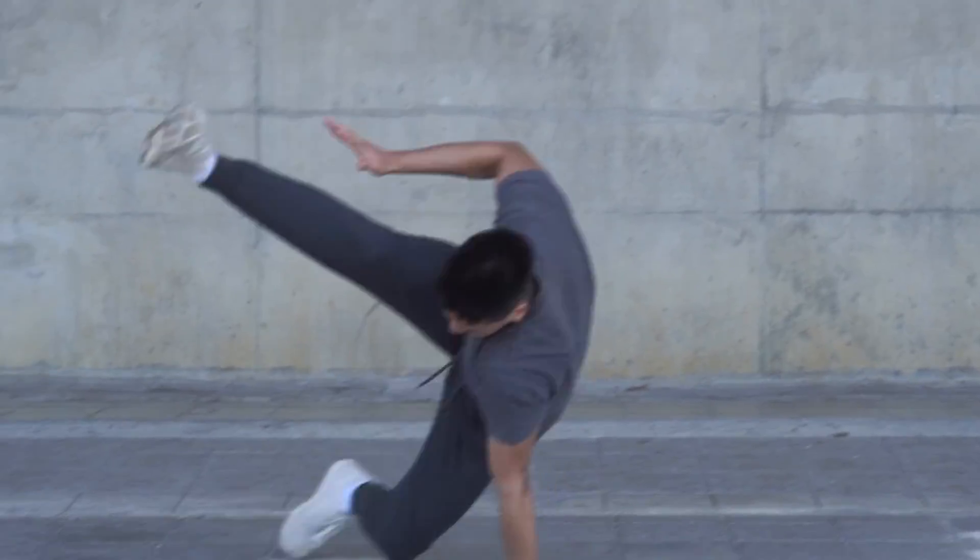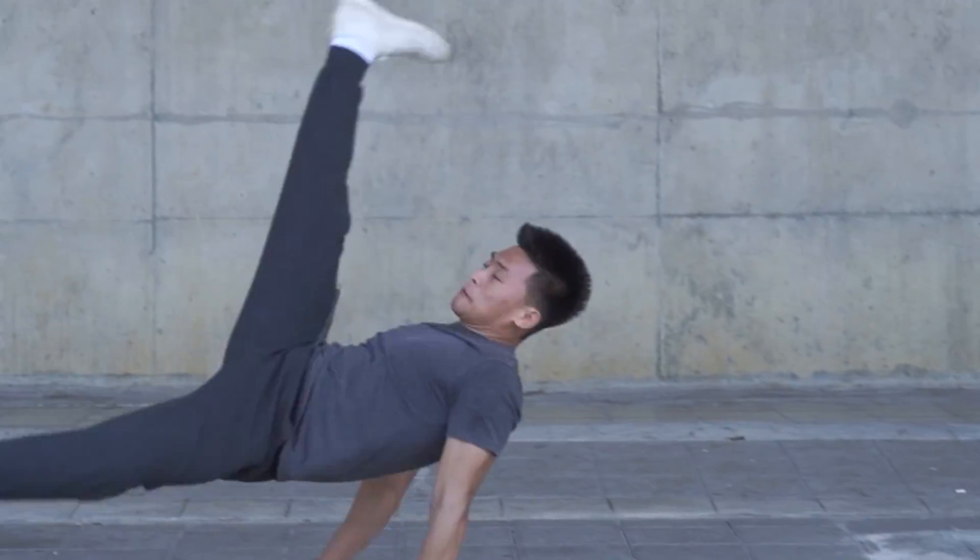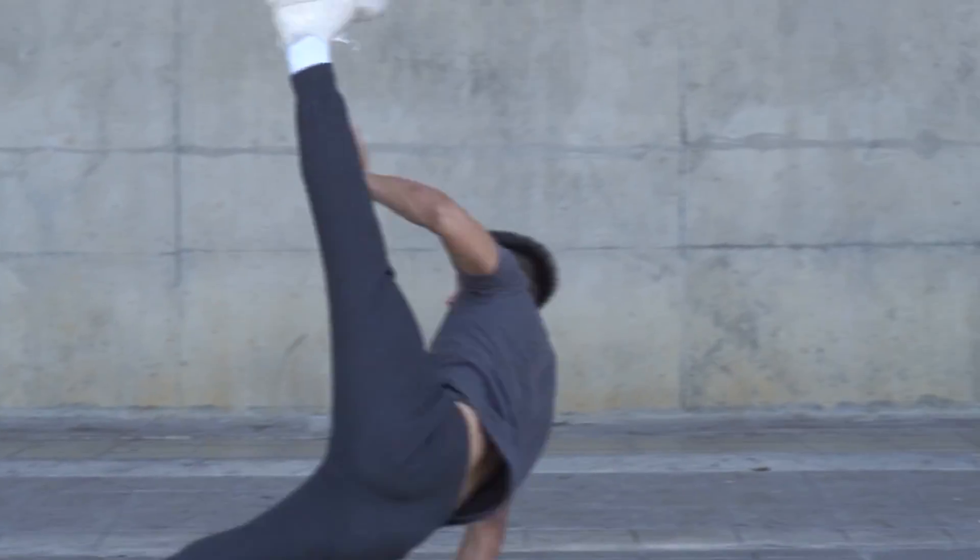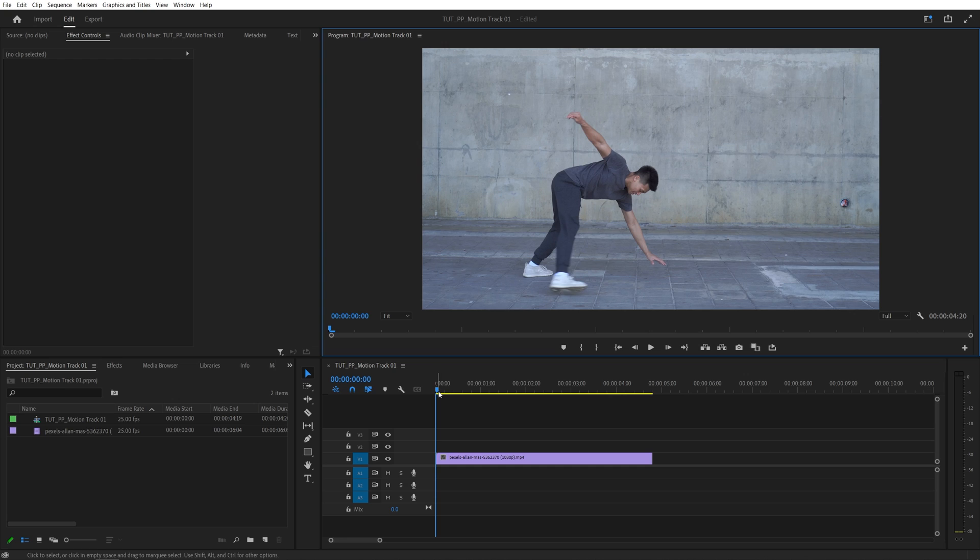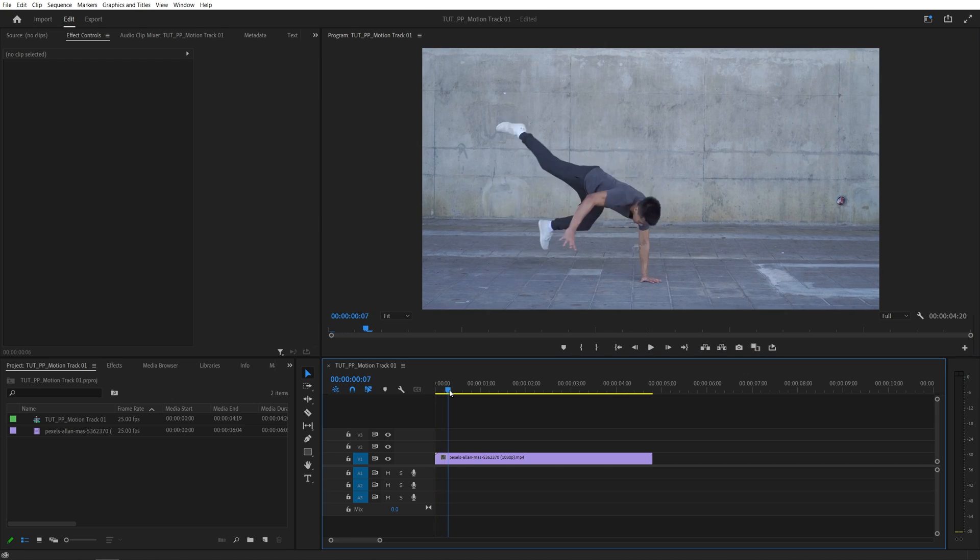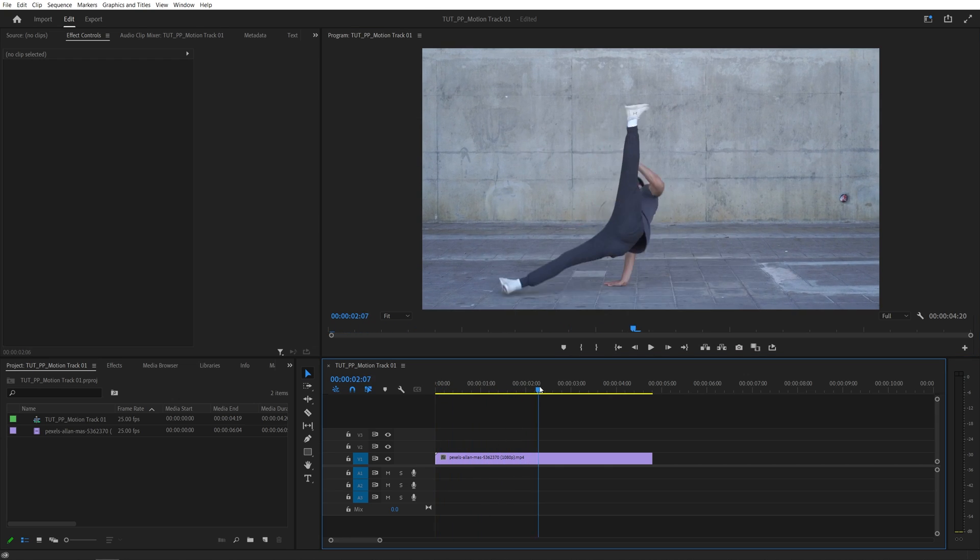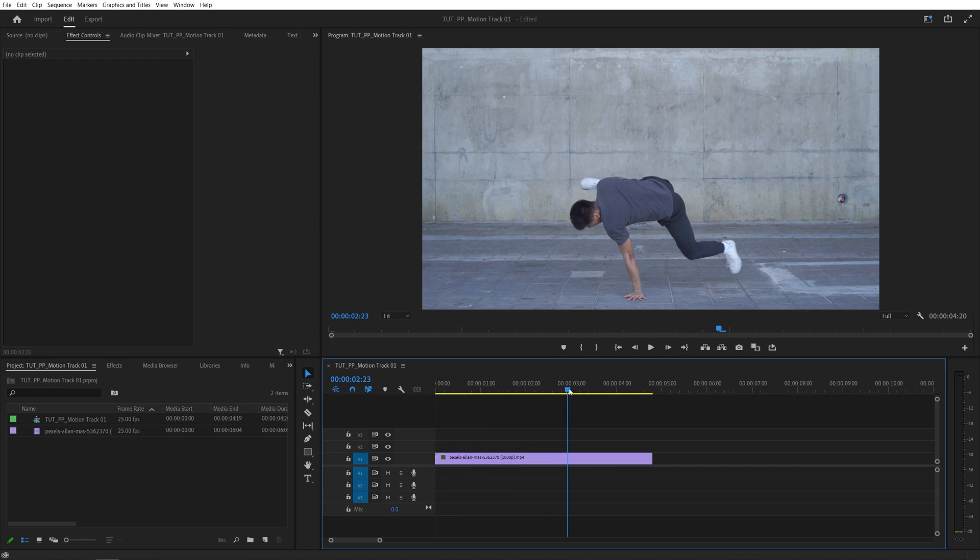In this tutorial I'll show you how to motion track objects in Premiere Pro. Here we are in Premiere. I've got this video as the example and I want to motion track the person.